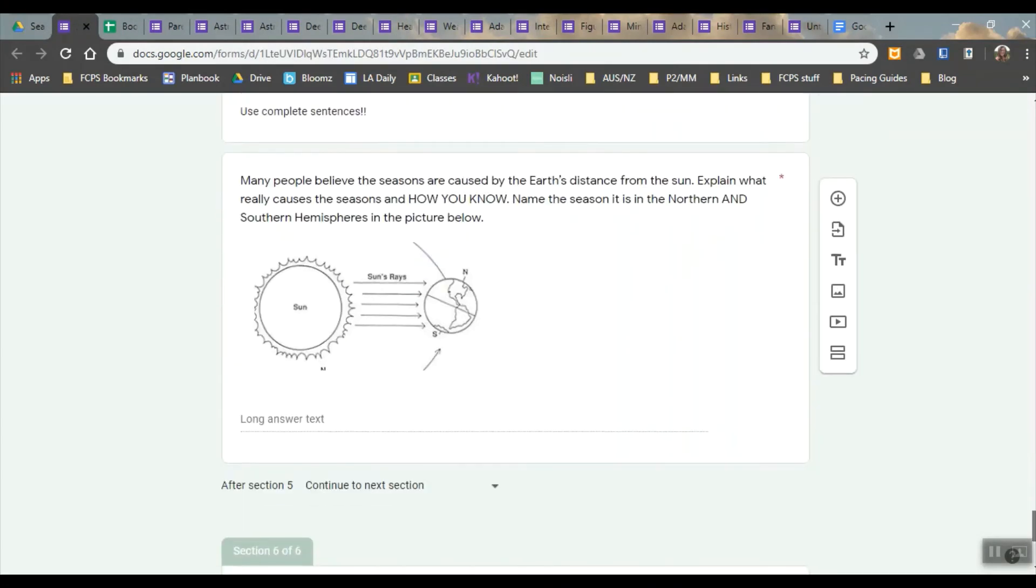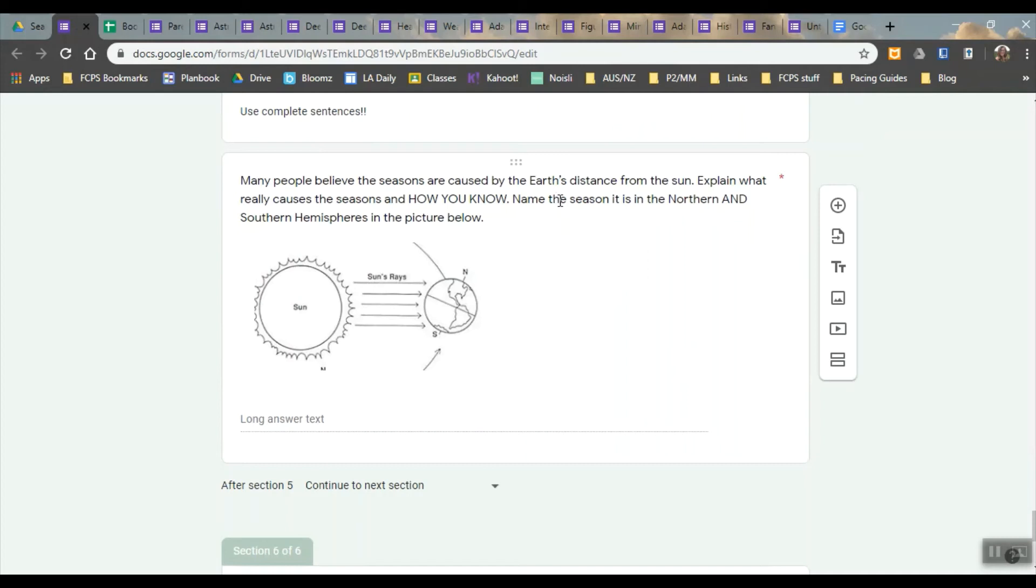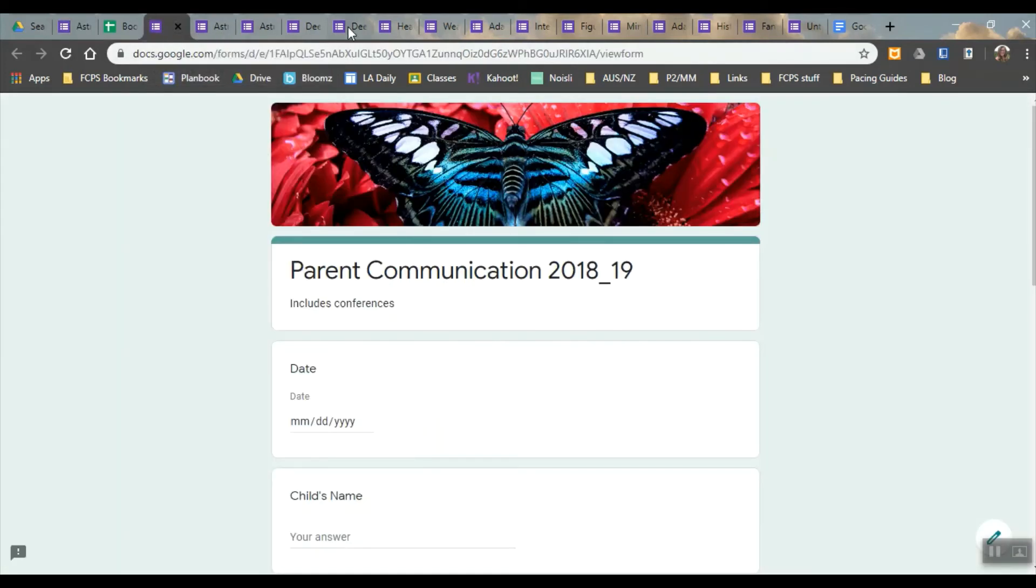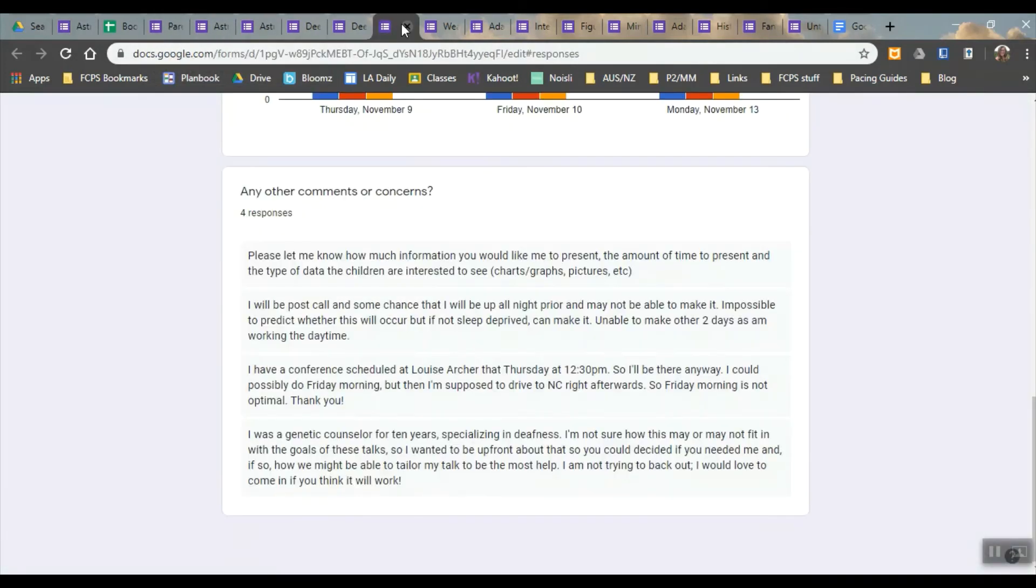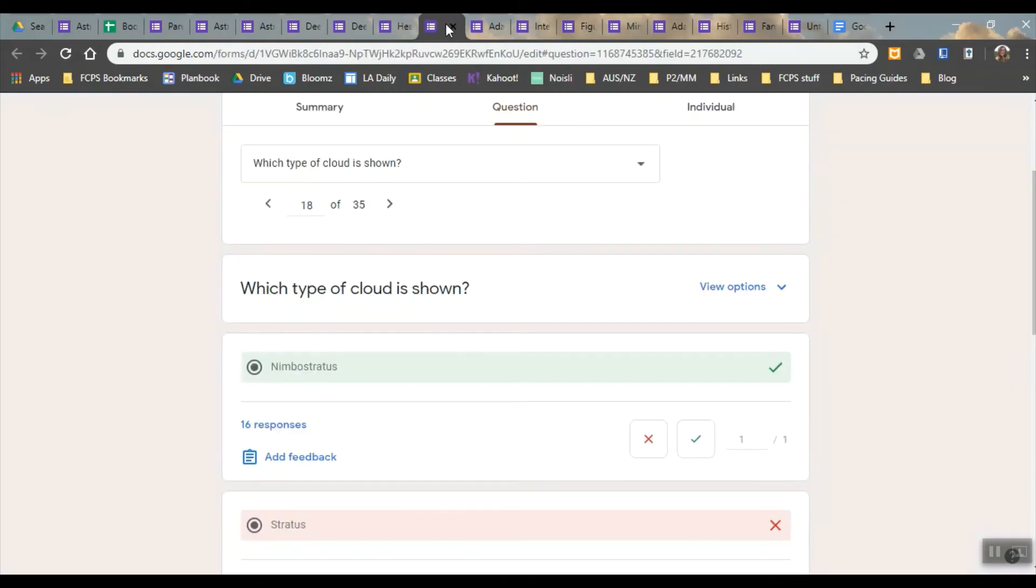The last question, this is a long answer, and so when I graded this one I made it worth multiple points, and so I was grading them on the fact that they had given, it was a point for naming the season in the northern hemisphere, a point for naming the season in the southern hemisphere, and then a point for explaining their answer. So I could give them partial credit, but I had to go in and manually do that, and you do that just by grading by question.